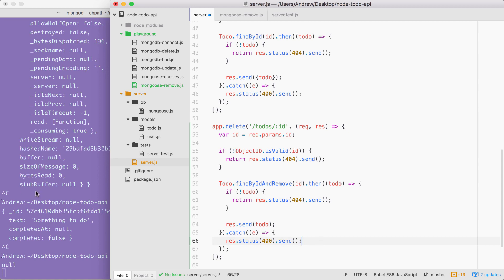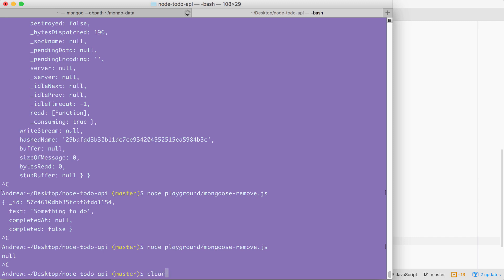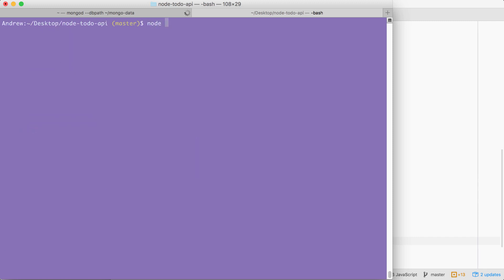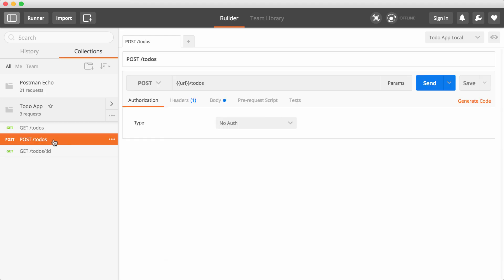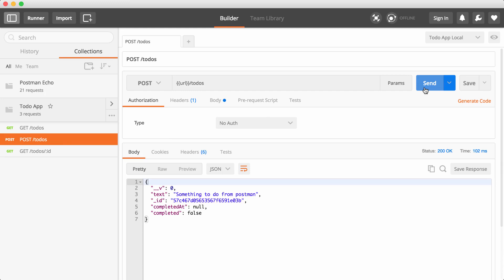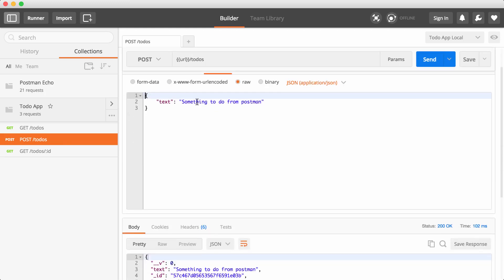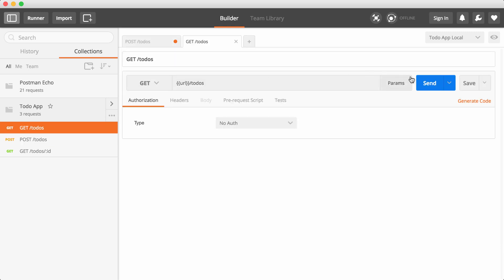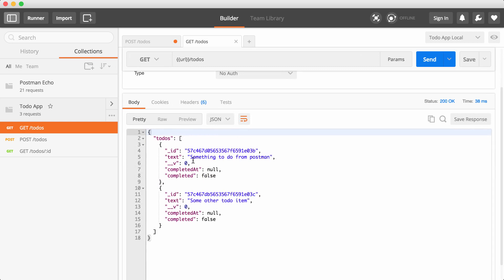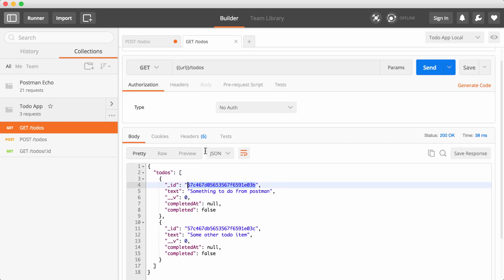With this in place, we can now verify that this route works. We can save the file and start up the server in the terminal — I'll use clear to clear the terminal output, then run node server/server.js. Once the server is up, we can move into Postman and start firing off a couple of requests. First up, I'm going to create a few todos. I'll send this off and then change the text and send it off again — change the body text to some other todo item, sending that off. Now we should have two todos.